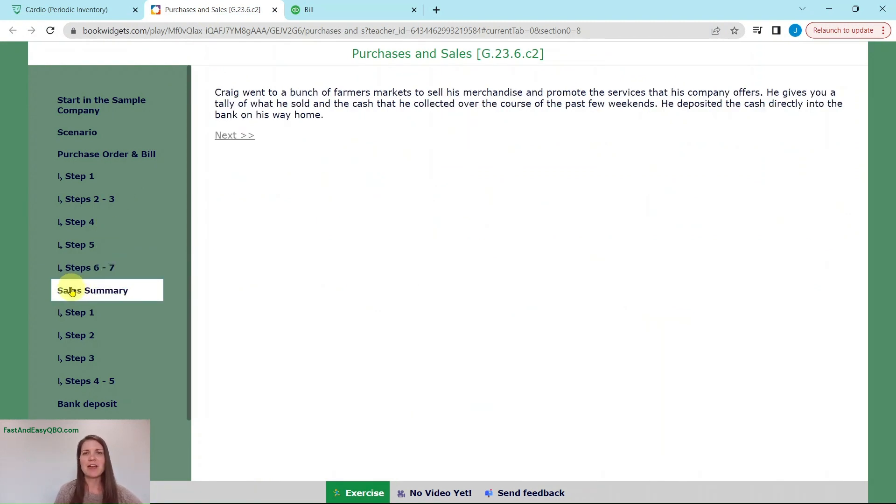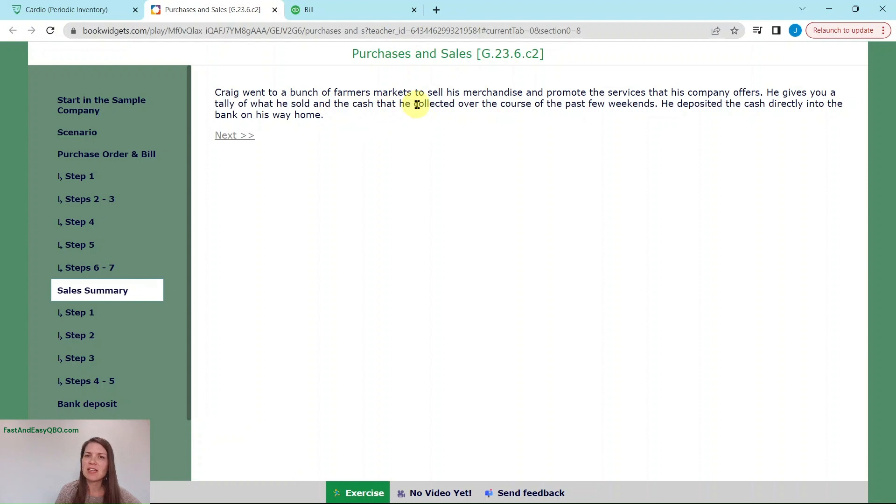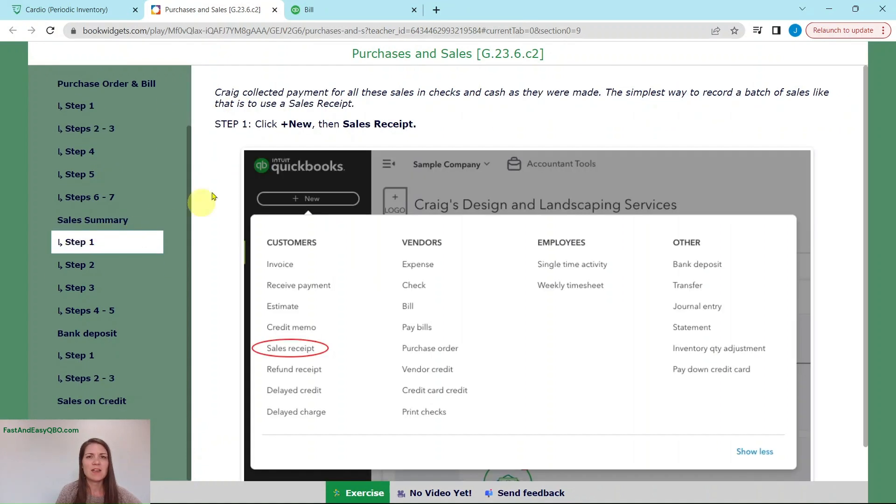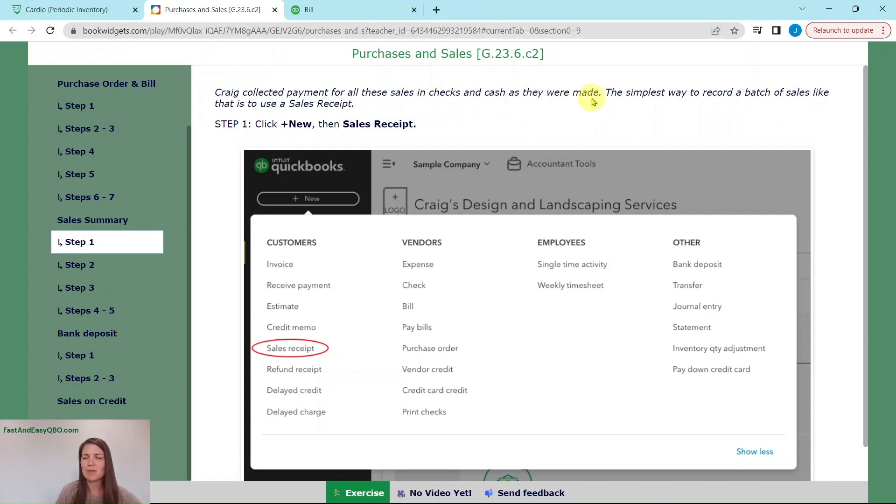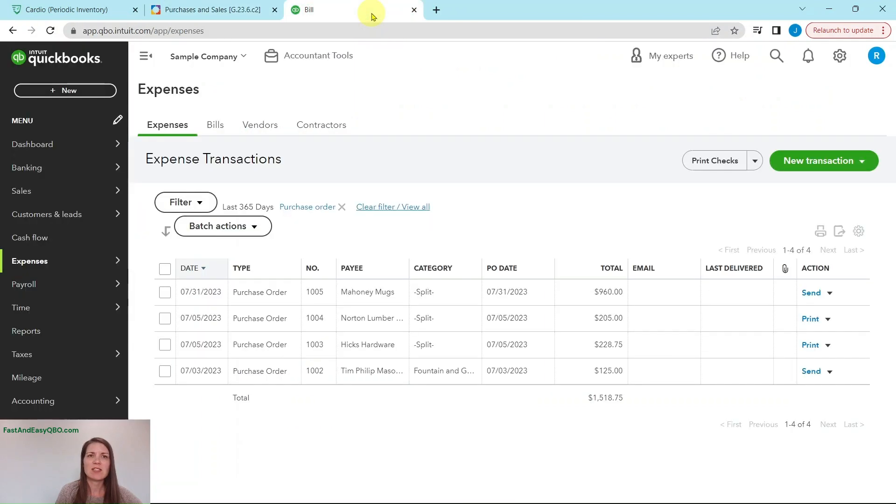Let's change gears a little bit and focus on some sales. Craig went to a bunch of farmers markets to sell his merchandise and promote the services that his company offers. He gives you a tally of what he sold and the cash he collected over the course of the past few weekends. He deposited the cash directly into the bank on his way home. Since he collected payment for all the sales in checks and cash, the simplest way to record a bunch of sales like this is using a sales receipt. So we are going to click on the plus new button and then sales receipt.